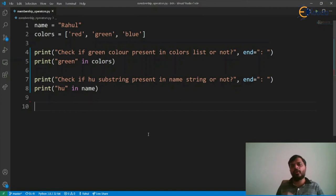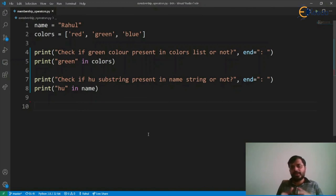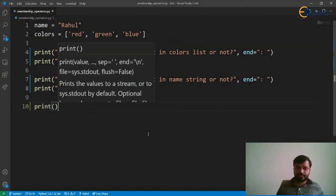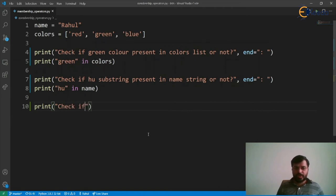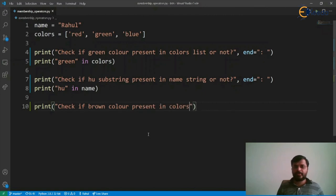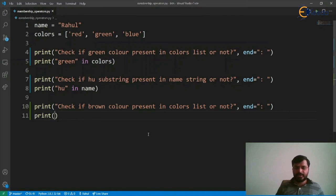Now let's see how the 'not in' operator works. Using the same string and list variables, we'll check whether a particular element does not exist in the list or string. First, we check the list: we print a label for checking if brown color is in the colors list, with end set to colon and space, then print 'brown not in colors'.